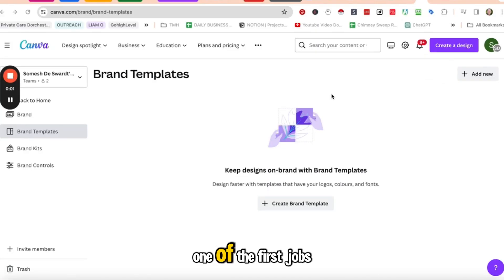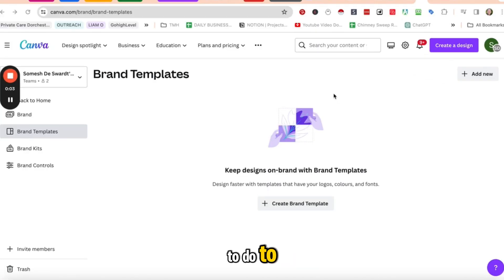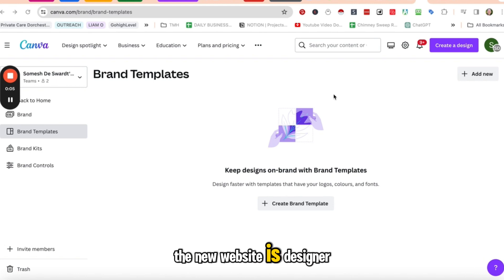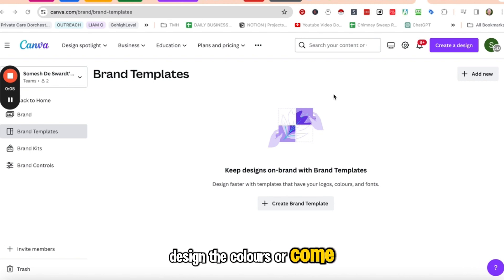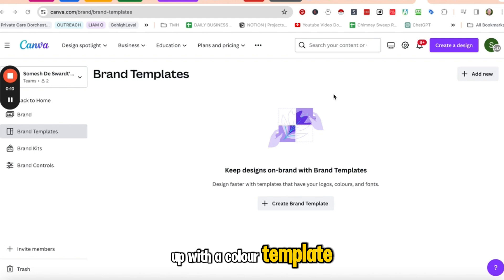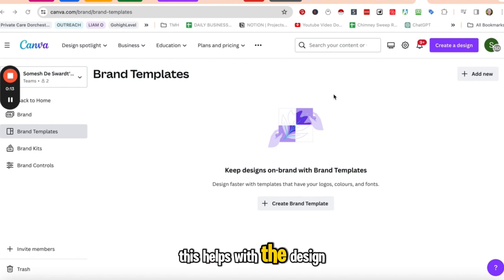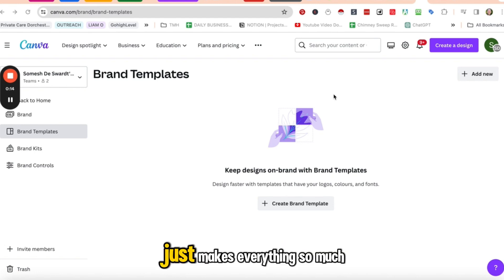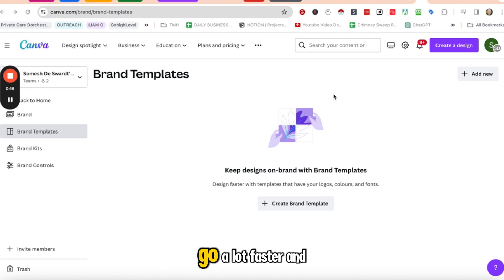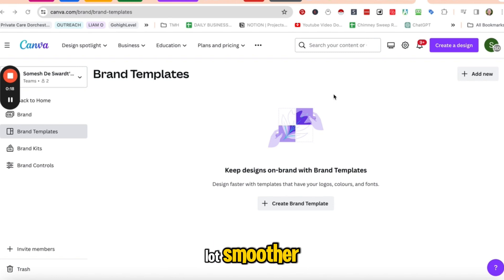One of the first jobs to do when we're starting off with a new website is design the colors or come up with a color template. This helps with the design process, just makes everything go a lot faster and a lot smoother.